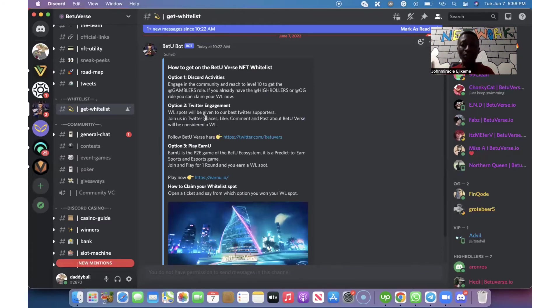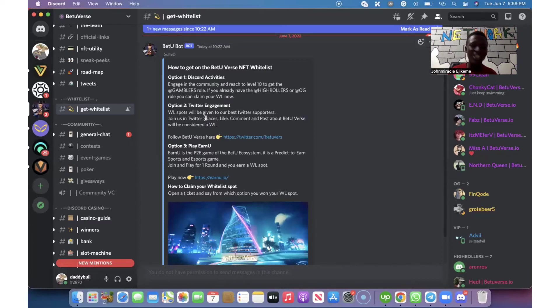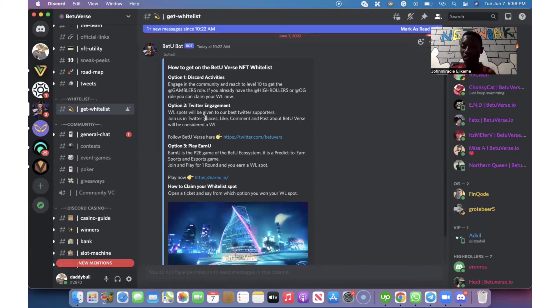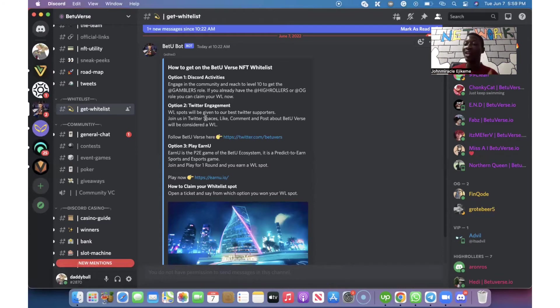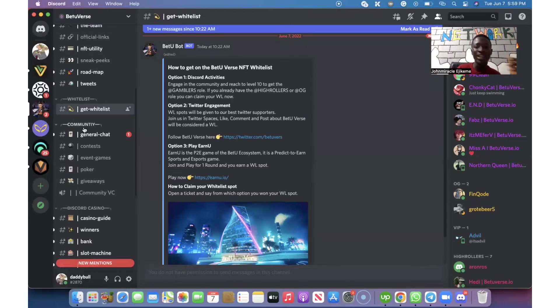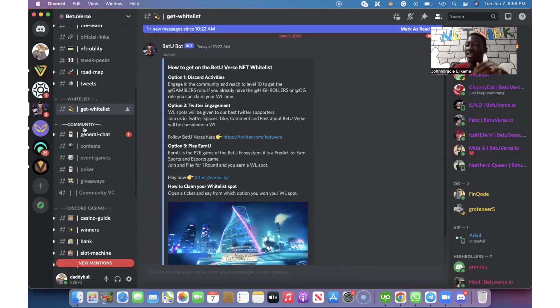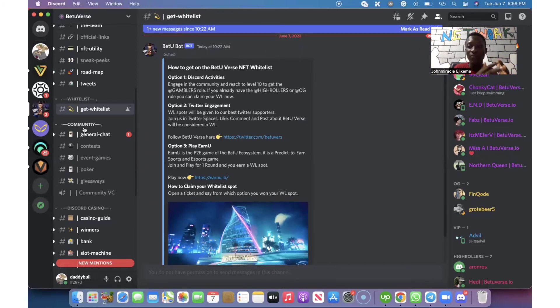And their roadmap. Since this is just a guide or an example of how to get whitelist spot for the NFT BetterVerse project, this is a guide. When you go to another project, you need to look for a place where they will show you the criteria for you to be able to get the whitelist.